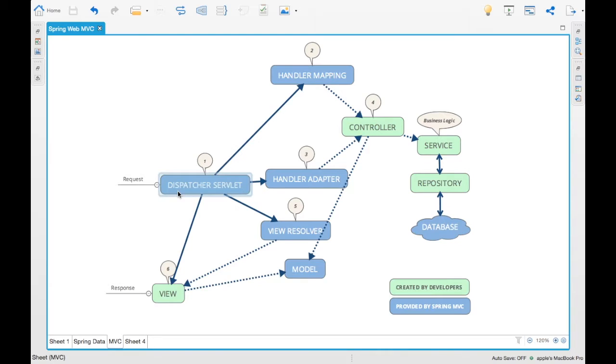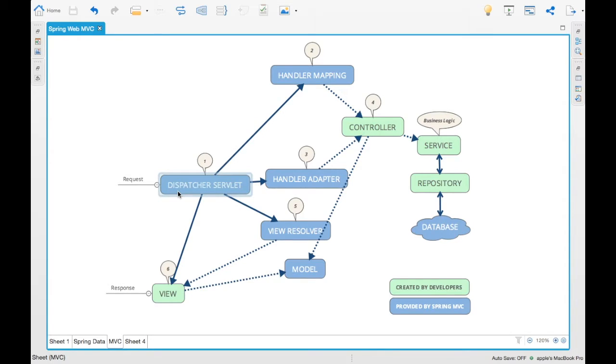For example, in this case we create a controller called, let's say, SearchService. You have a REST endpoint URL saying /rest/search and that will be registered to a handler mapping. When Spring identifies it, it identifies that I have a controller which is having a path as /rest/search and that will be inside the handler mapping.